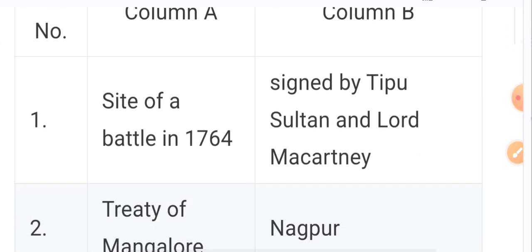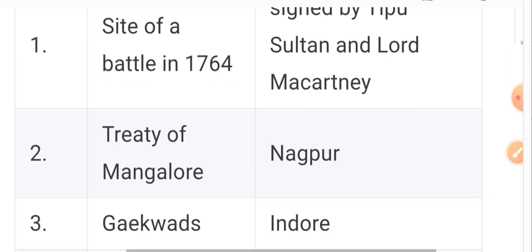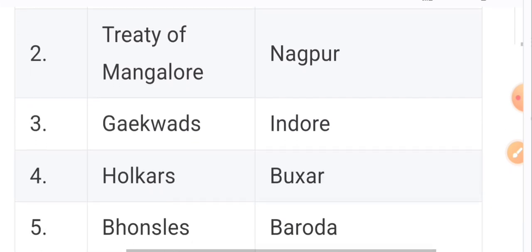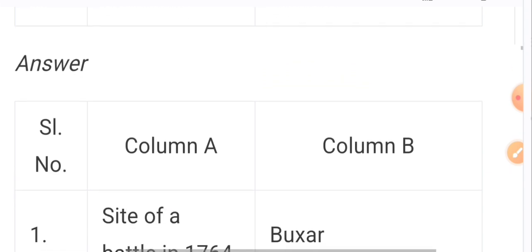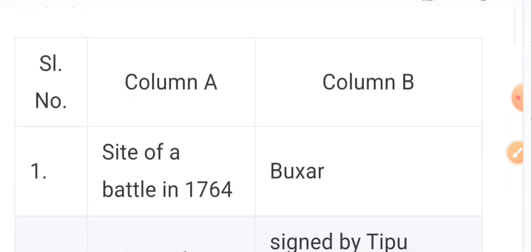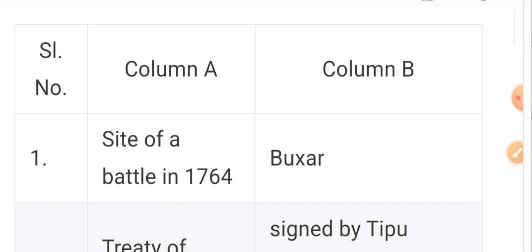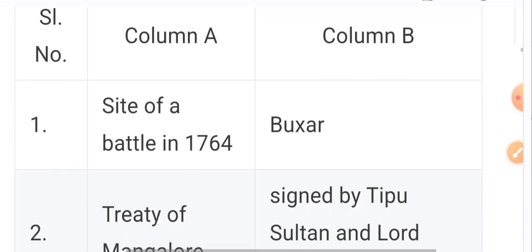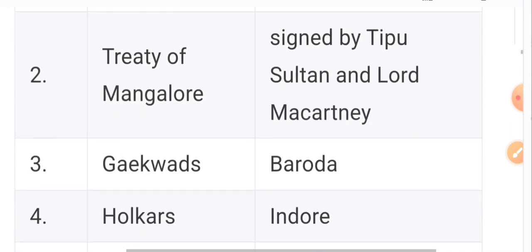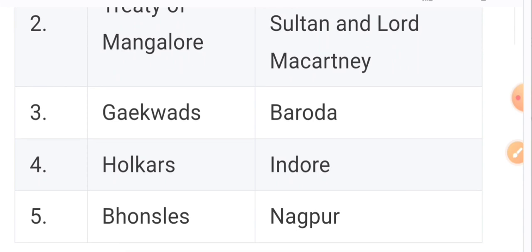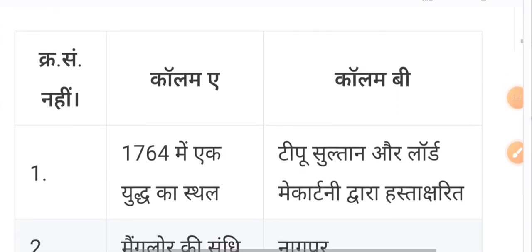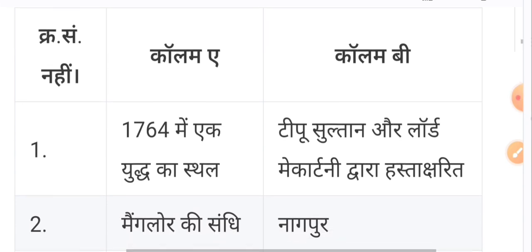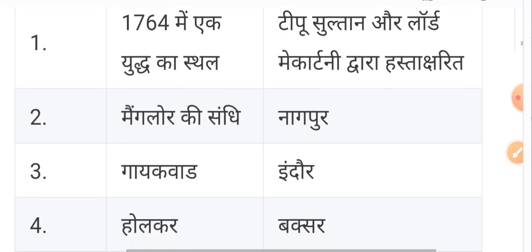Now let's look at the column matching exercise. Column A and Column B — the side of a battle in 1764, and the Treaty of Mangalore. Match Column A with Column B: the battle of 1764 goes with Buxar, and Treaty of Mangalore goes with Tipu Sultan.